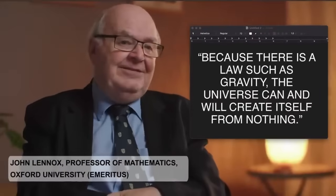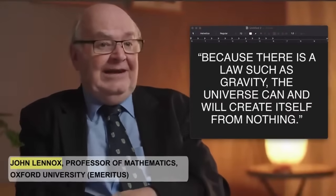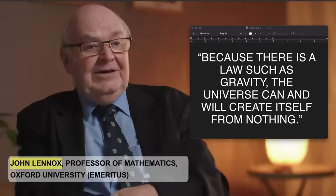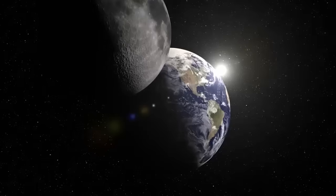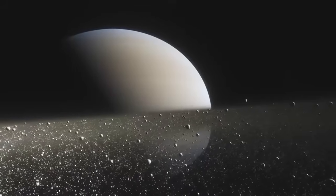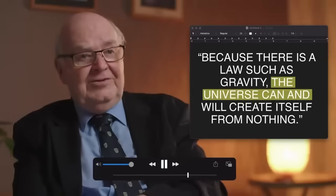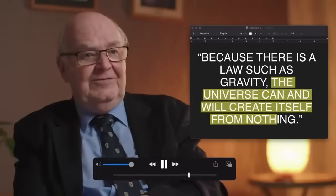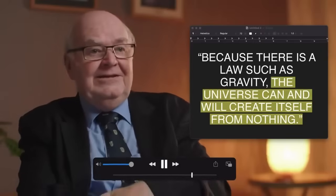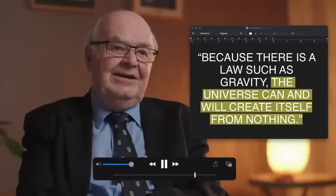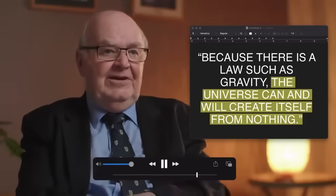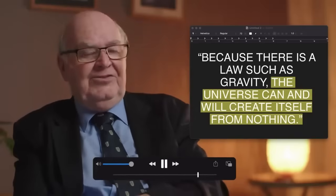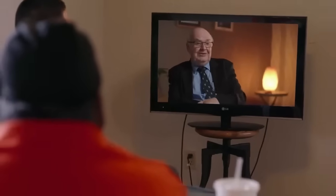Now, when I first read that, I was staggered because it's self-contradictory to start with. Because there is a law of gravity, because there is something, the universe can create itself from nothing. That's a flat contradiction. And then to say the universe can create itself, that's logical nonsense. If I say that X creates Y, roughly speaking, I'm saying if you've got X, you may in the end get Y. But if I say X creates X, then that simply proves to me that nonsense remains nonsense even if high-powered scientists say it.